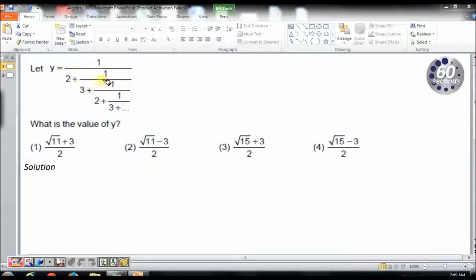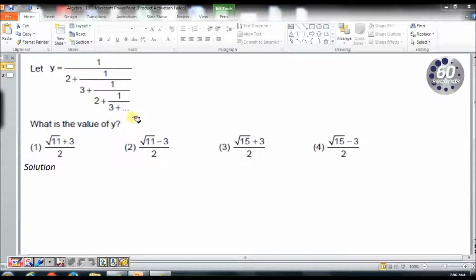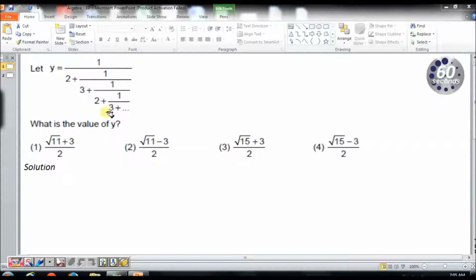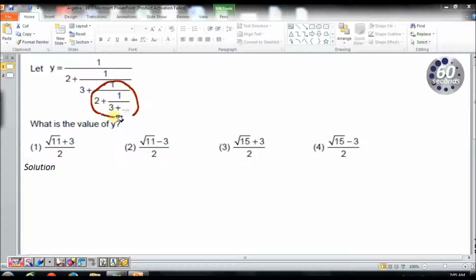The question goes like this: y equals 1 by 2 plus 1 by 3 plus 1 by 2 plus... This is an infinite fraction and we have to find the value of y. If you look closely, this part repeats itself — it is nothing but y.